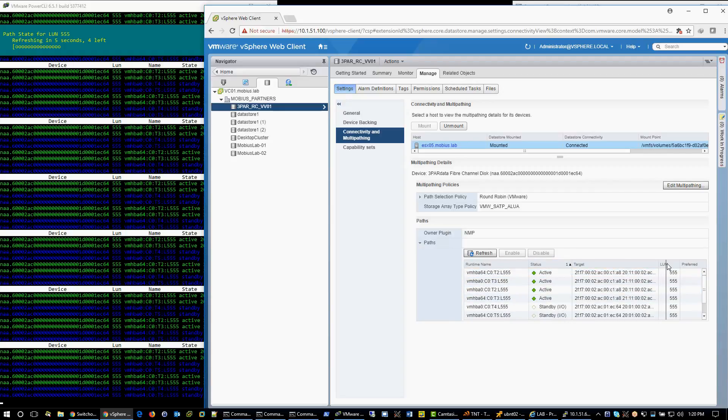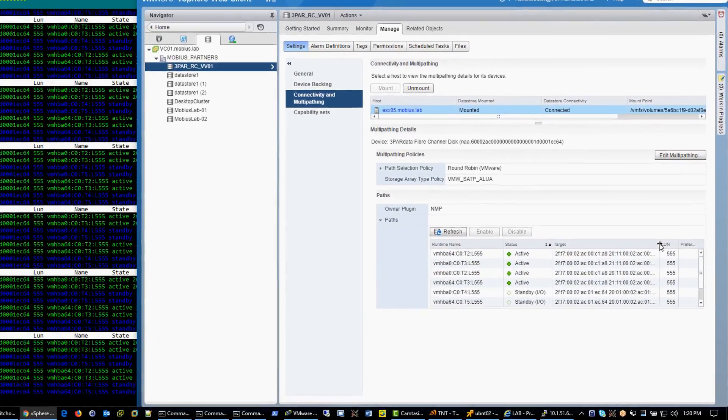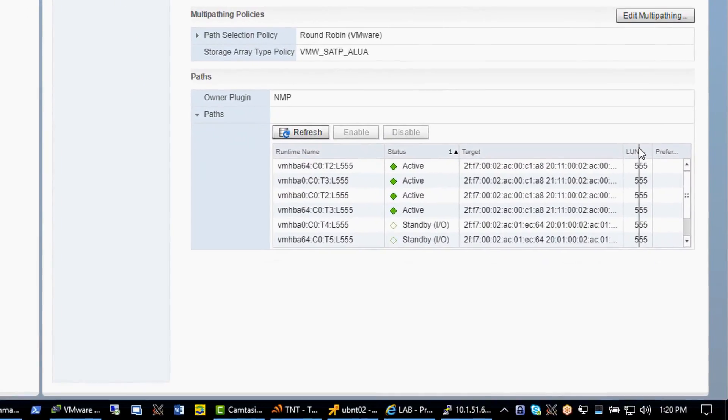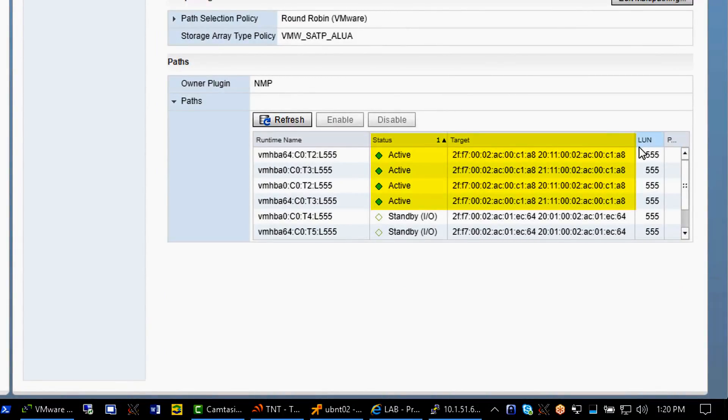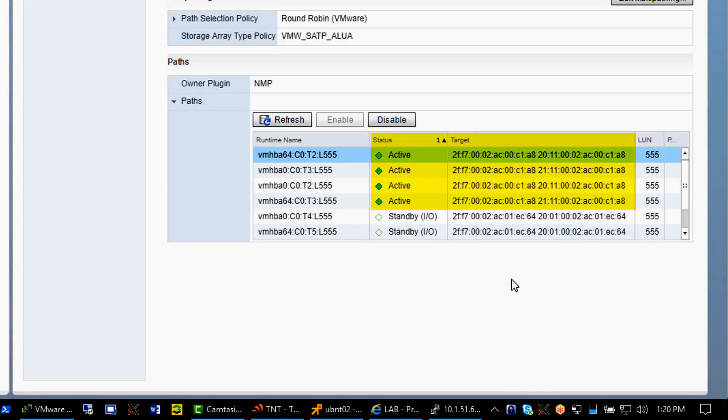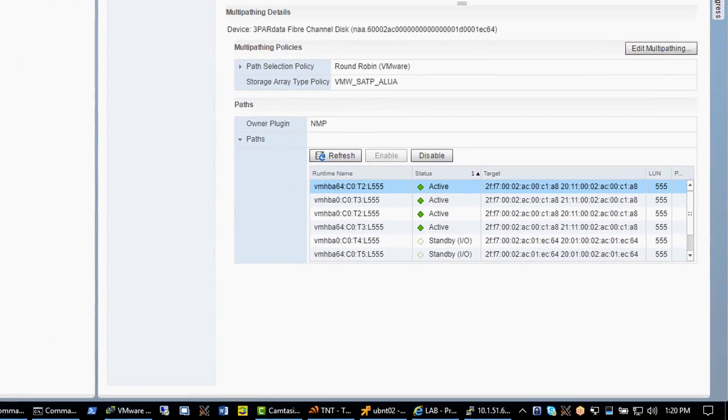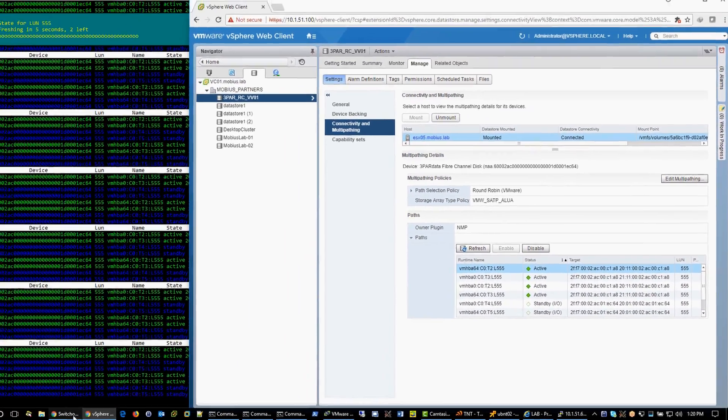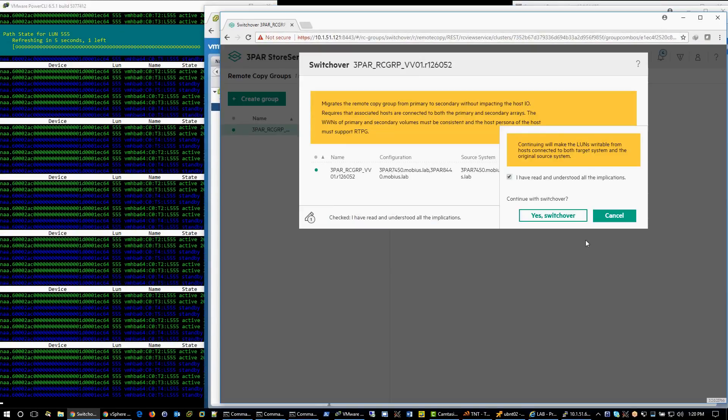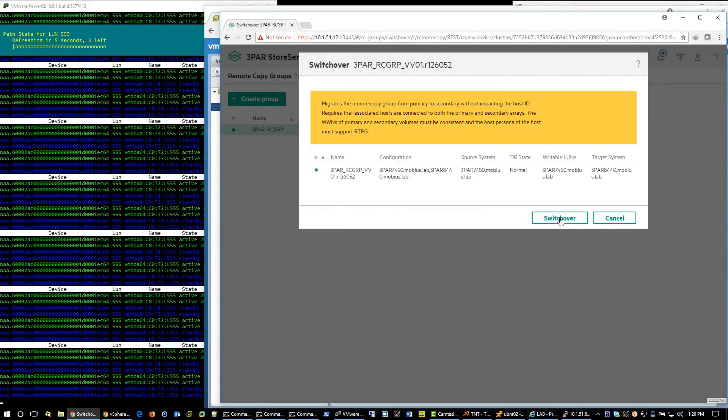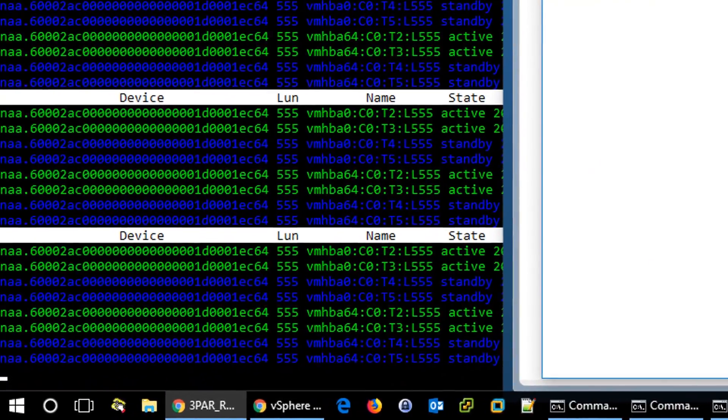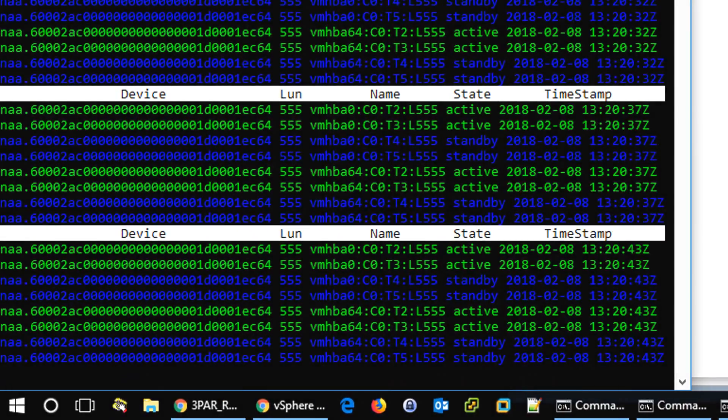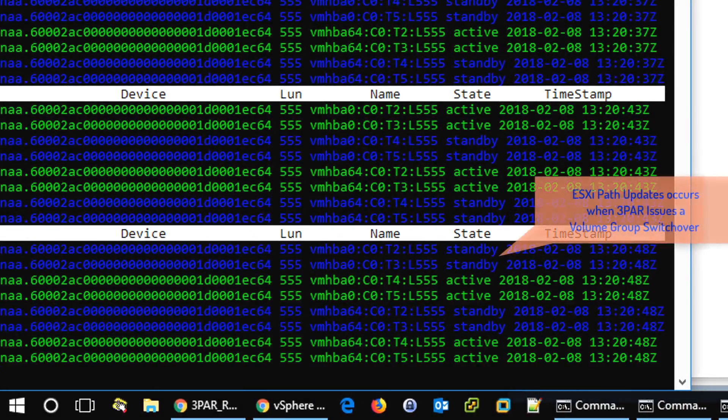Please notice runtime name targets 2 and 3 are active and the target names. And now I will click yes, switchover. And the paths are switching to the original state.